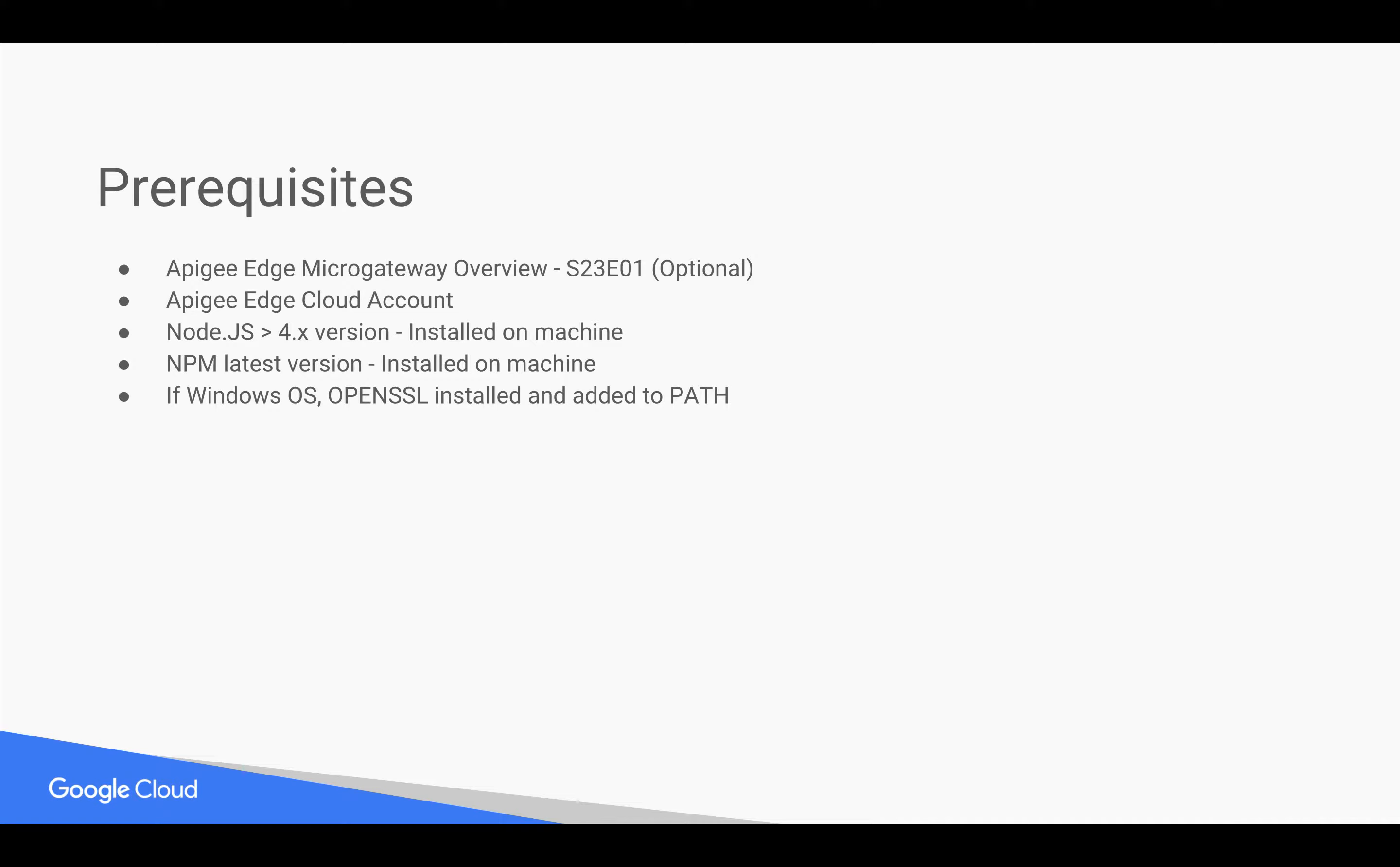For that, you can refer to earlier 4-minute videos. You need Apigee Edge Cloud account, you can register at apigee.com. You need to have a machine where you can install Apigee Edge Micro Gateway and make sure that Node.js is already installed in the machine.